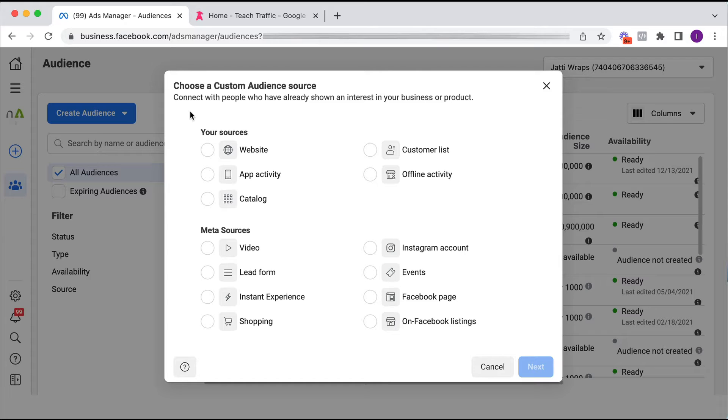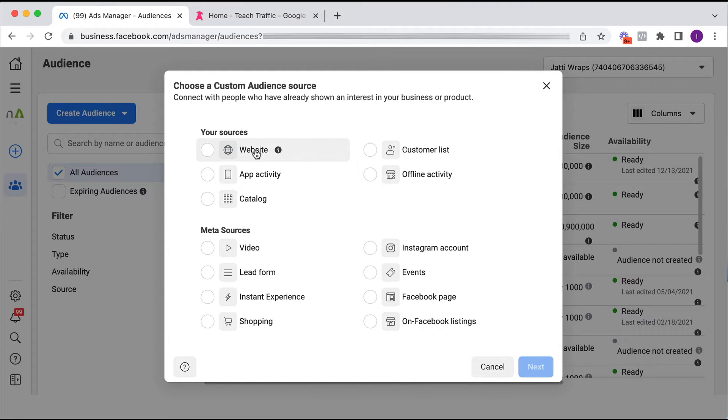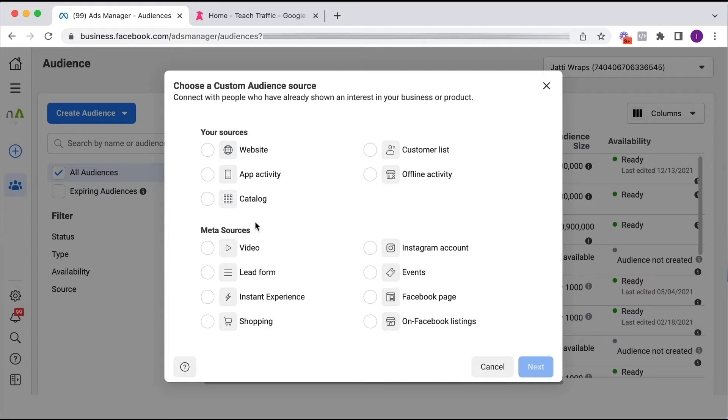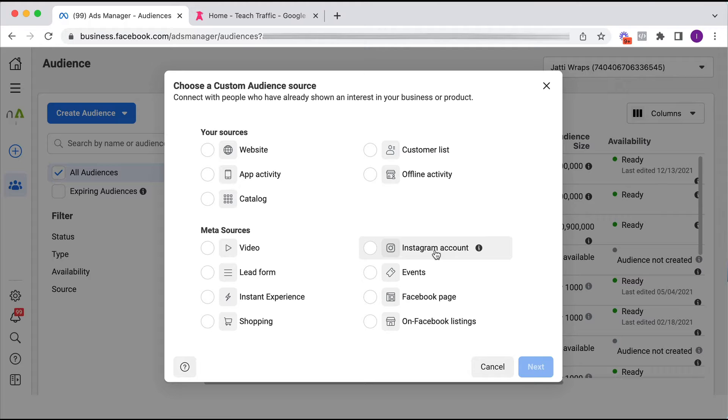Now there's a number of different sources that you can use to create your custom audience. You can create a custom audience based on people who visit your website, a customer list, app activity etc. as well as people who haven't actually gone to your website at all ever. Maybe they've watched portions of a video, they've engaged in your Instagram account, lead form etc.